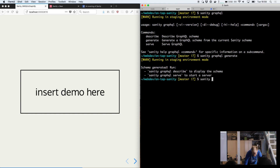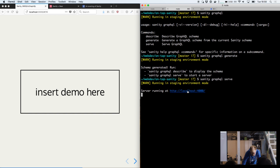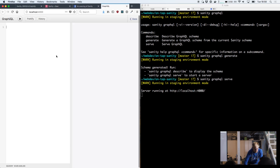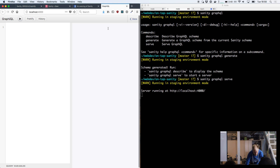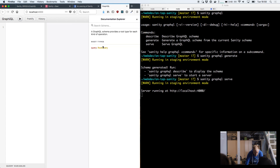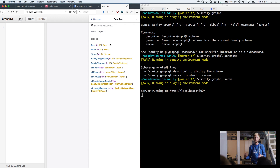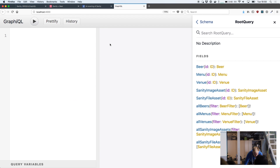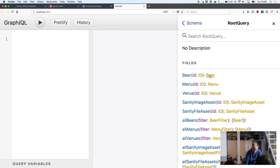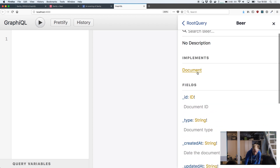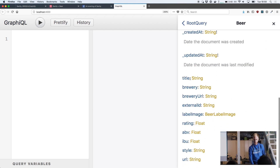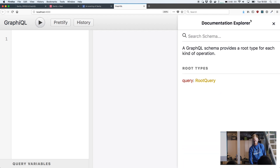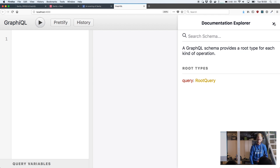Once you have that schema, you can run `sanity graphql serve`, which will start a local development server. That gives you GraphiQL — a tool you can use for querying your data. The nice thing about GraphiQL is things like automatically getting documentation for all the types in your system. You can introspect the beer type here and see that it implements the document interface and has a title, a brewery, and all that kind of stuff. It also annotates with any descriptions you've written for your Sanity fields in the schema, so if you write a proper description, you'll also get that in the documentation.